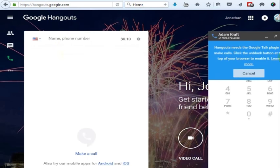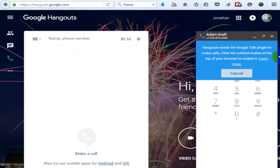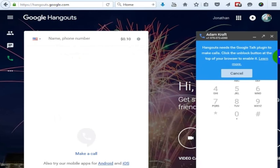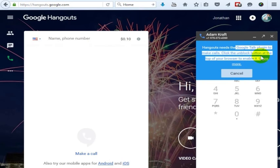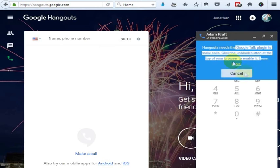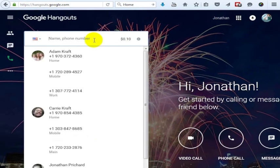Hangouts needs the Google Talk plug-in. So if you want to, you can just enable the Google Talk plug-in. Basically you just unblock it in your browser. And then you can call directly to a friend or family member just using Hangouts. So I'll show that again here.